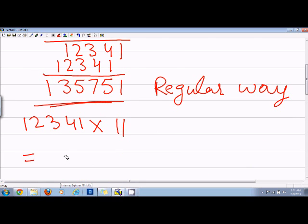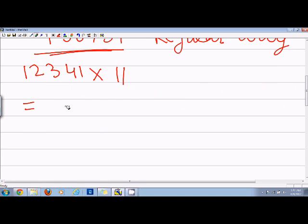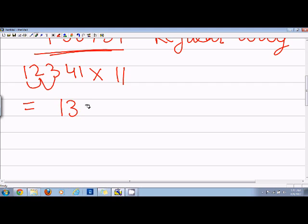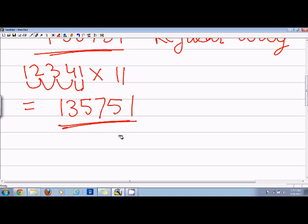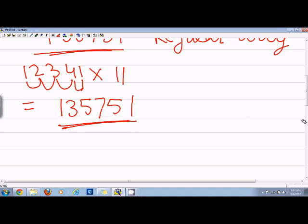I will write 1 here and then add 1 and 2, that is equal to 3. And then add 2 and 3, that is equal to 5. And then add 3 and 4, that is equal to 7. And then add 4 and 1, which is equal to 5. And then write 1 in the end. So the answer is 135751. So this is the answer I had before.